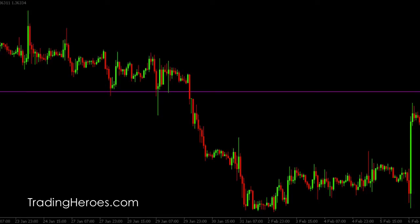Hello traders, this is Hugh Kimura from TradingHeroes.com and in this video I'm going to show you how to use the risk-reward ratio calculator in MetaTrader. There isn't really a built-in calculator, but I'm going to show you how to use one of the existing tools to calculate your risk-reward, and you will also be able to see the exact prices that you need to set your profit targets at and your stop losses.